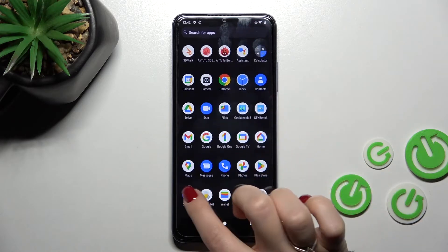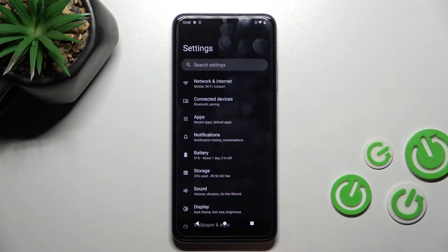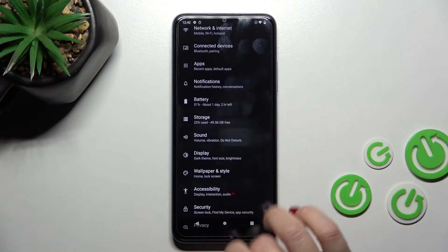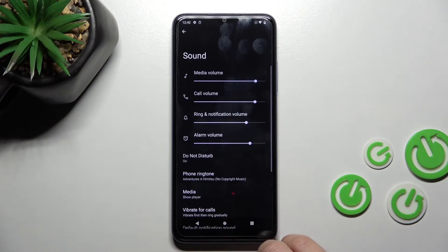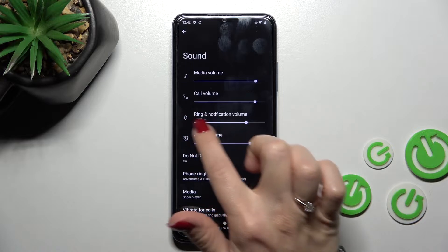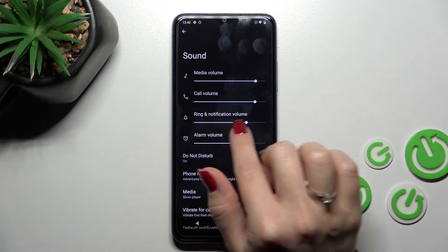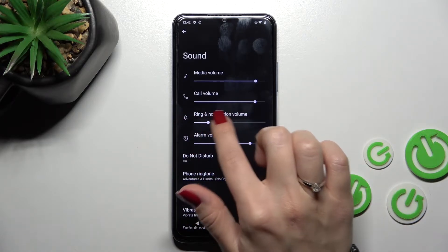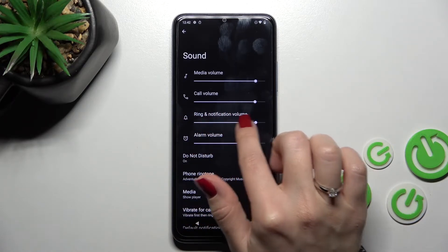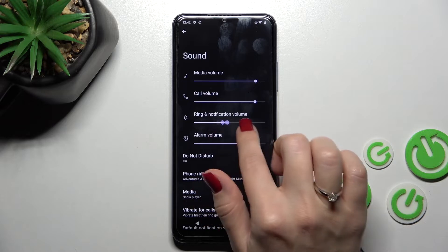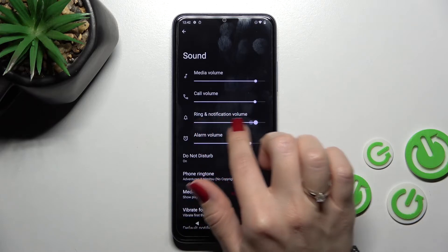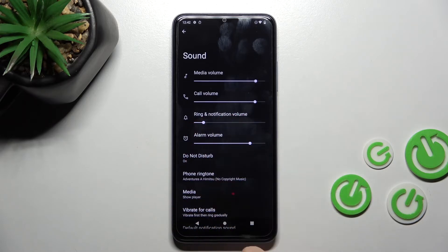First, let's open the Settings application and then tap on the Sound section. After that you will see the ringtone volume panel, and to change the ringtone volume we should hold and swipe this white dot to the left or to the right.